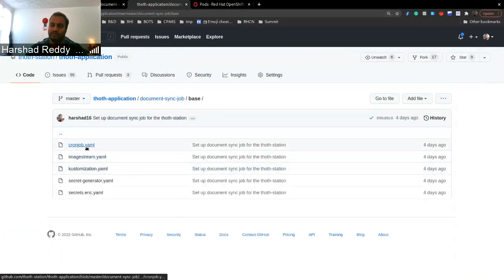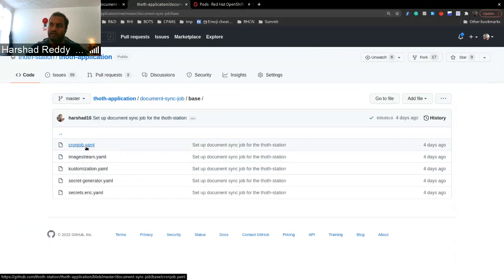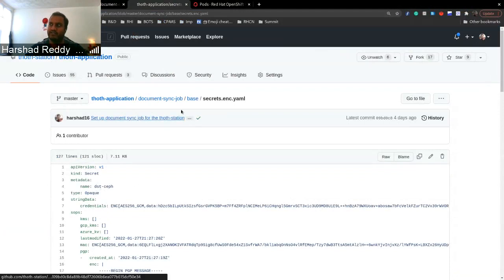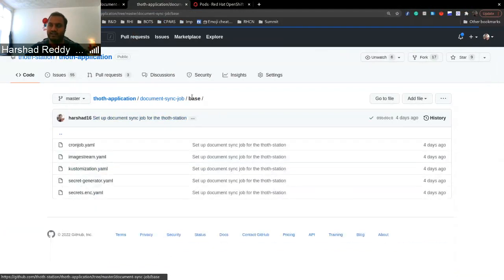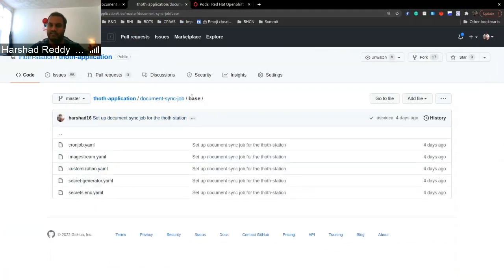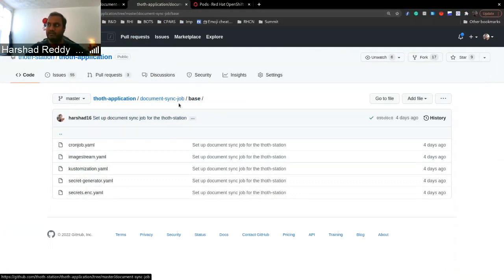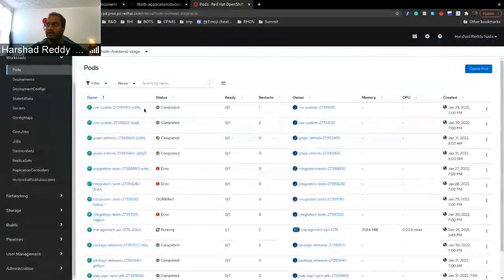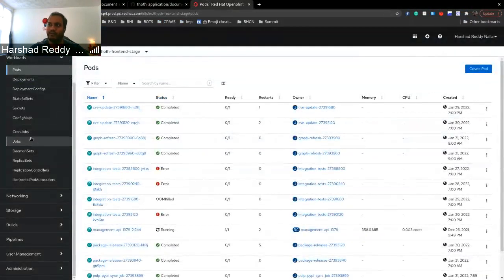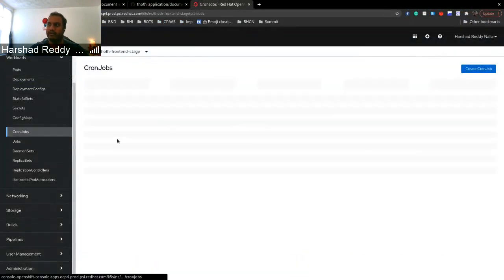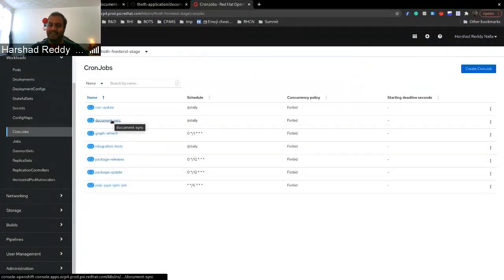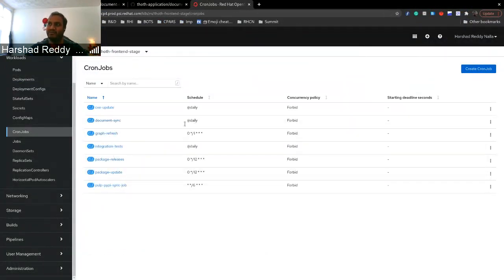You just need to provide the environment variables and the secret is the destination credentials. So for example, you need to provide access key ID and the secret key ID to those kind of secrets. So those are the only requirement here and we have already deployed it because it's a cron job. So it will only run on the designated schedule.